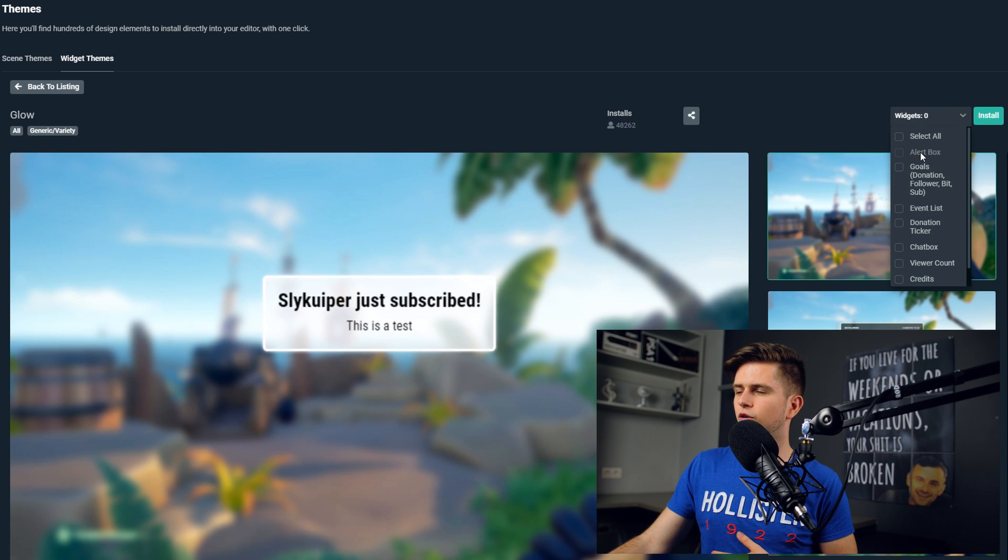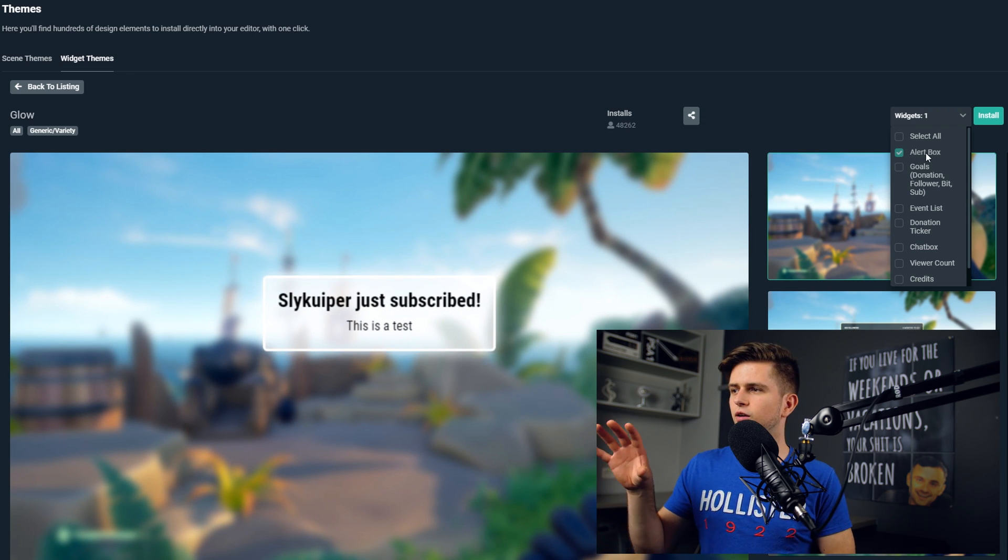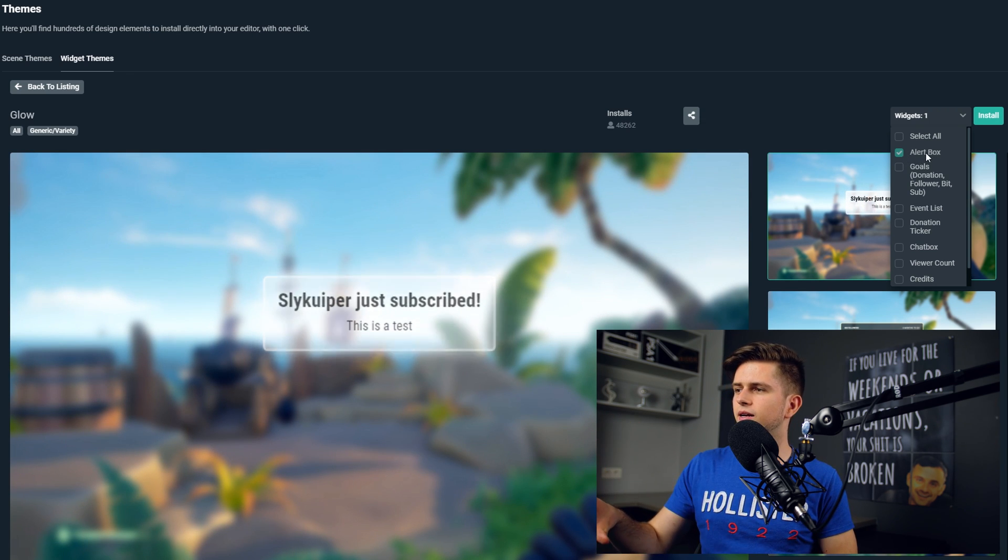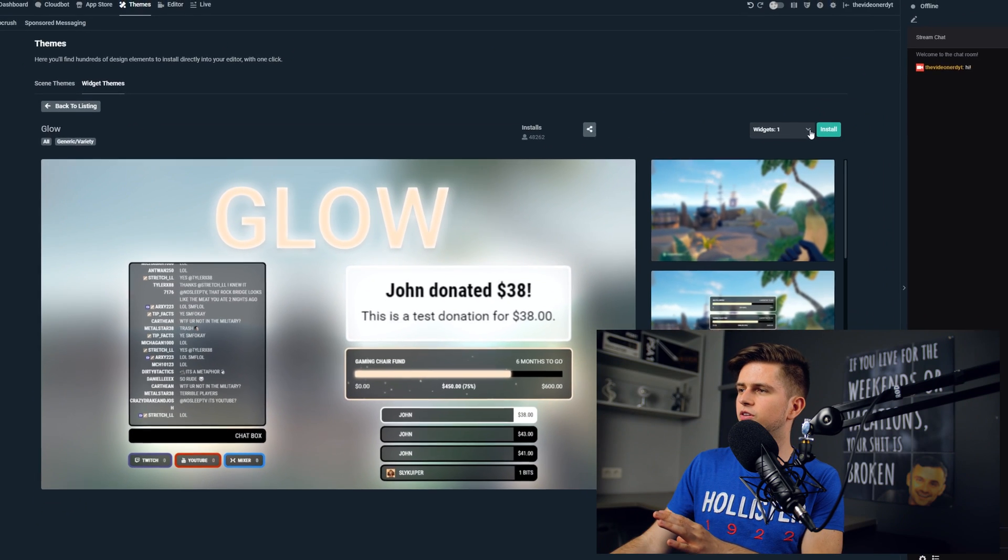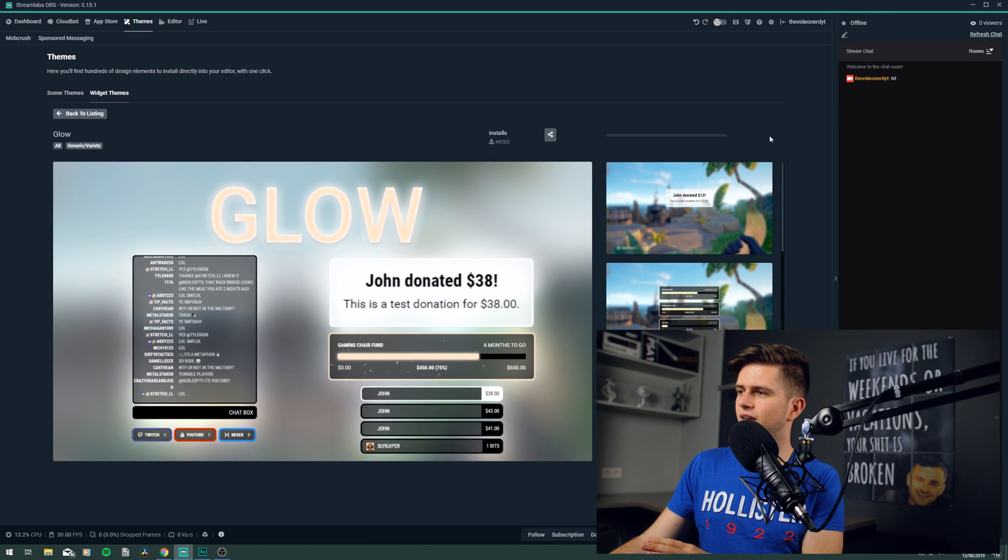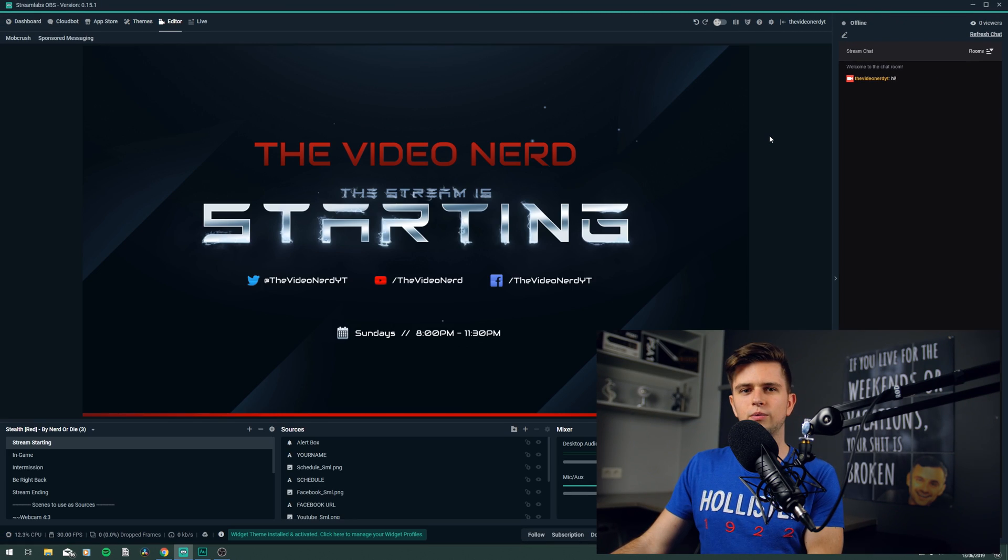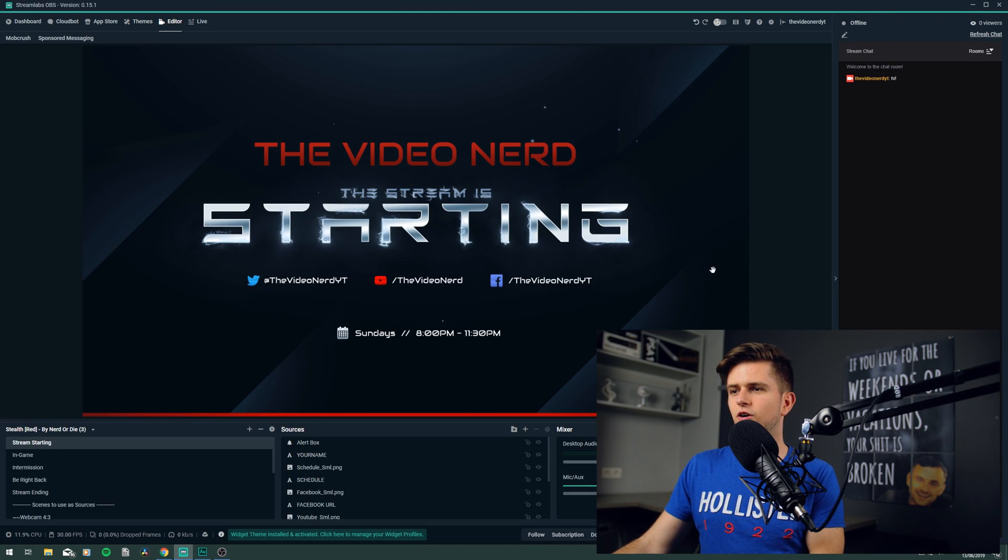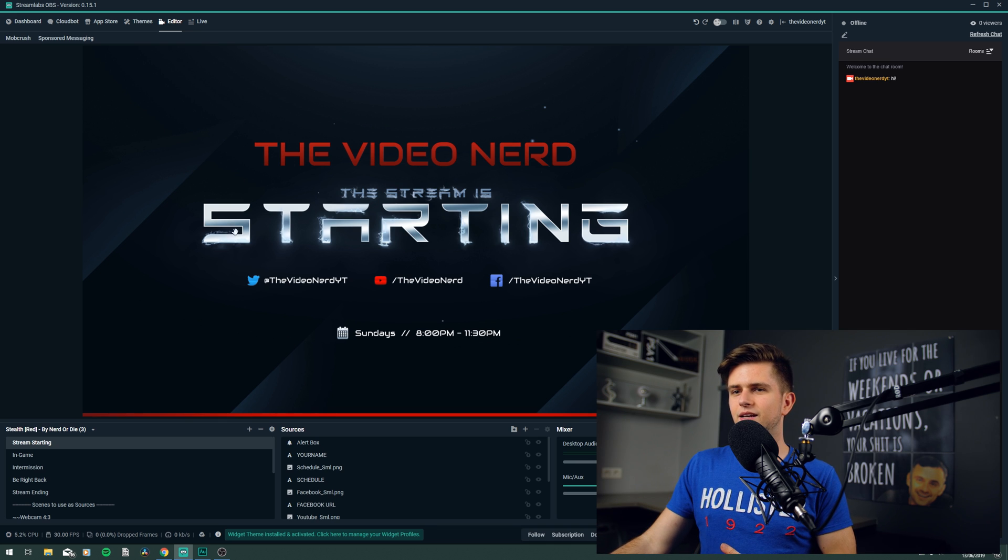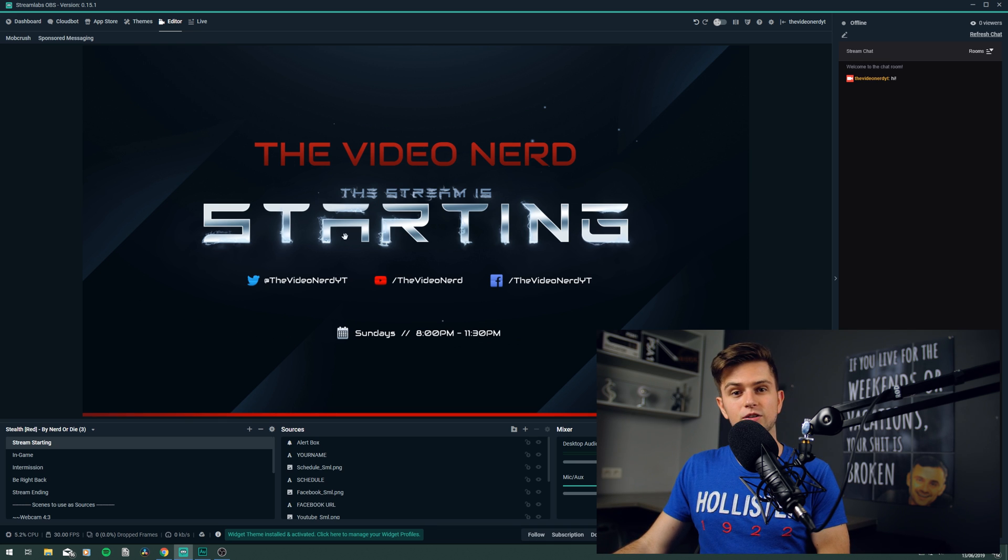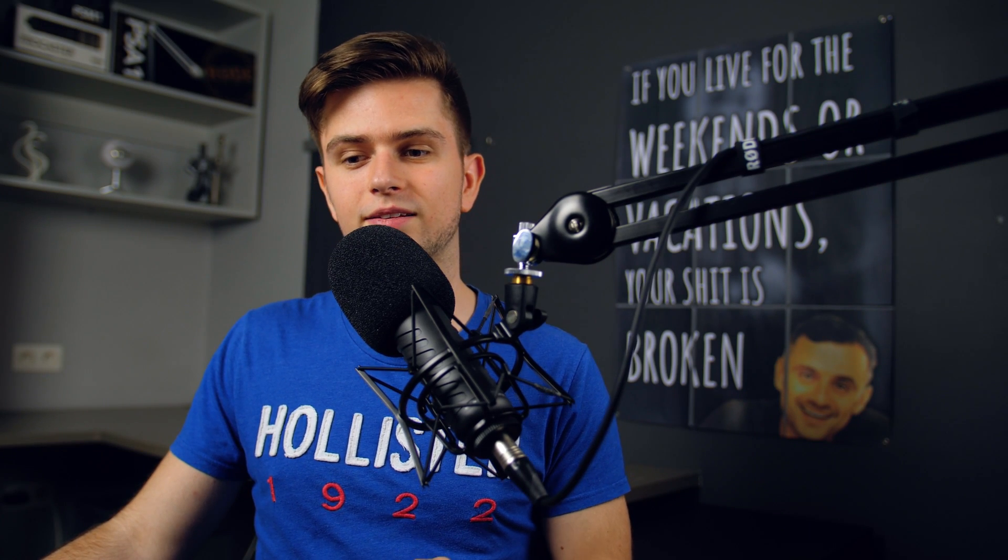I will only install the alert box right now, but you can of course install other things, and then play with it, and see what will work. But right now for the tutorial, let's select alert box, and then click on install. So now the widget theme is installing, it's ready, and it should be added to our scene.